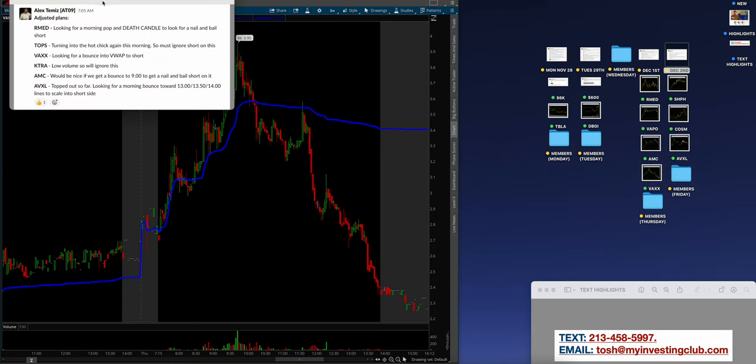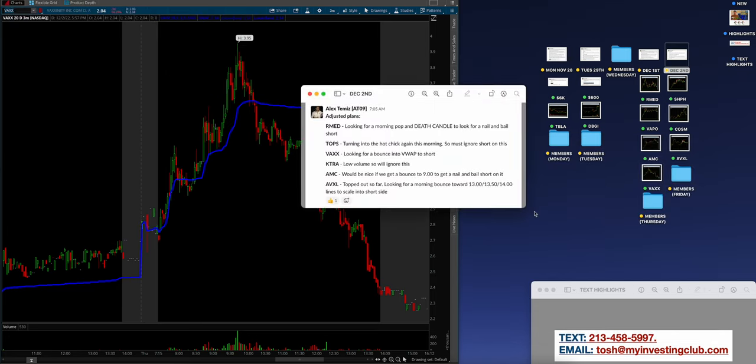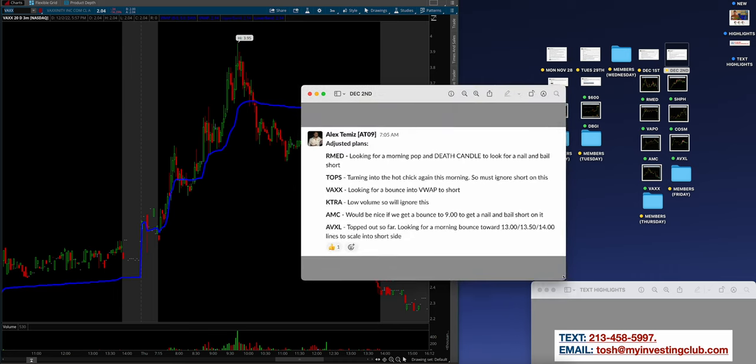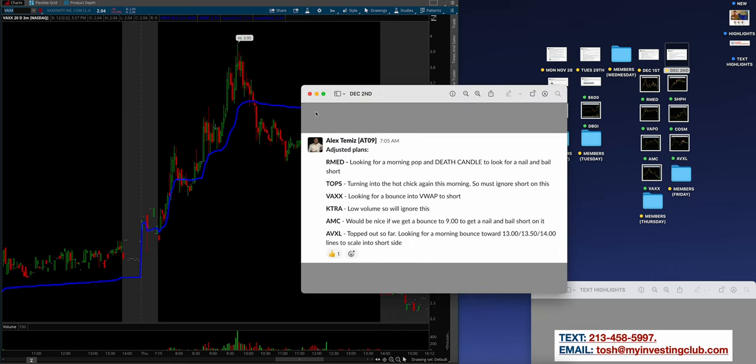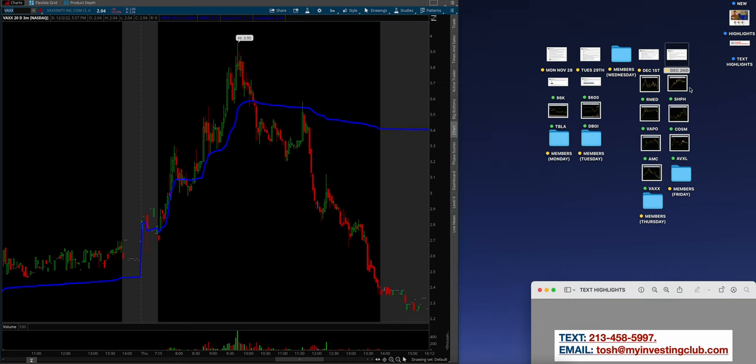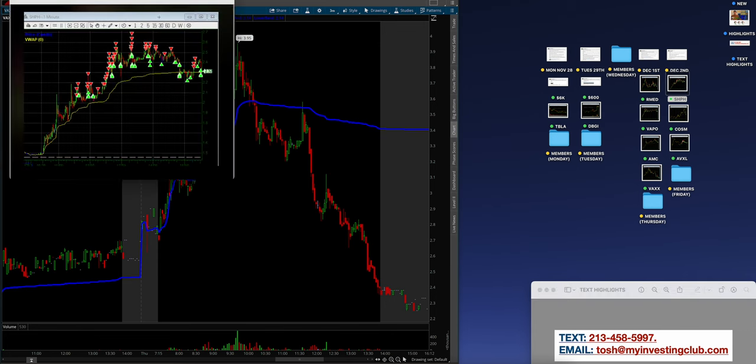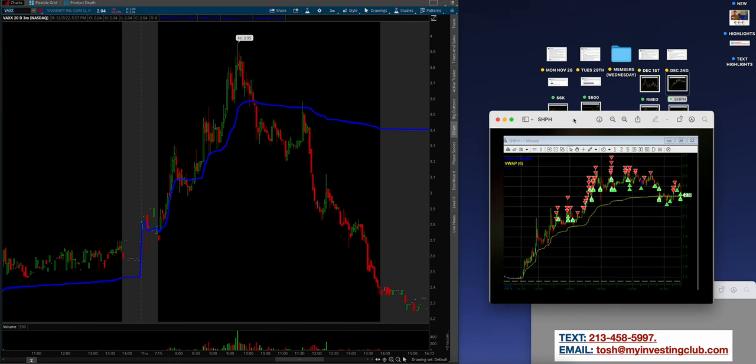Here was the watch list for today, Friday at the time of recording. I'm going to actually just go into some bow trades because Alex didn't trade today.